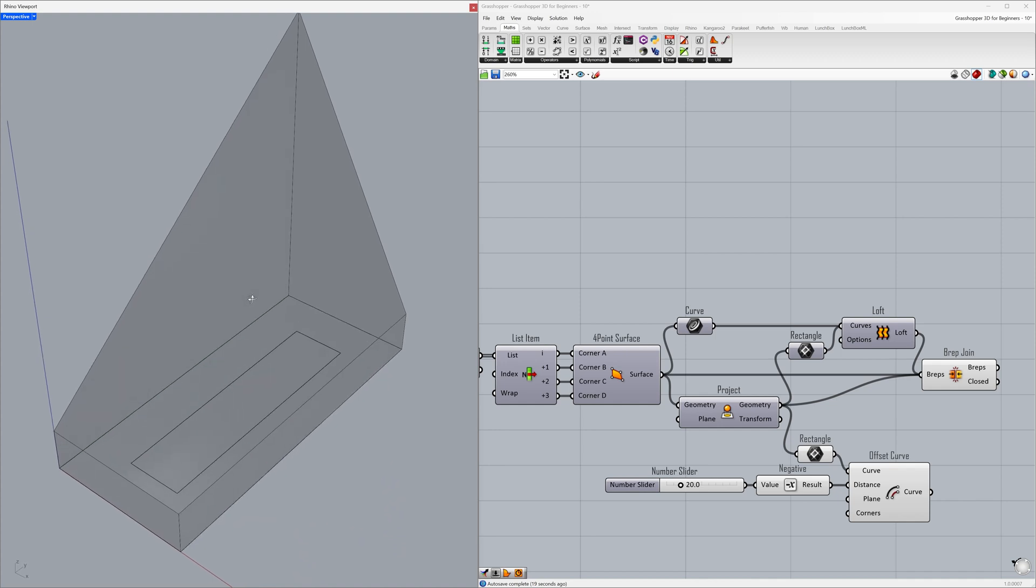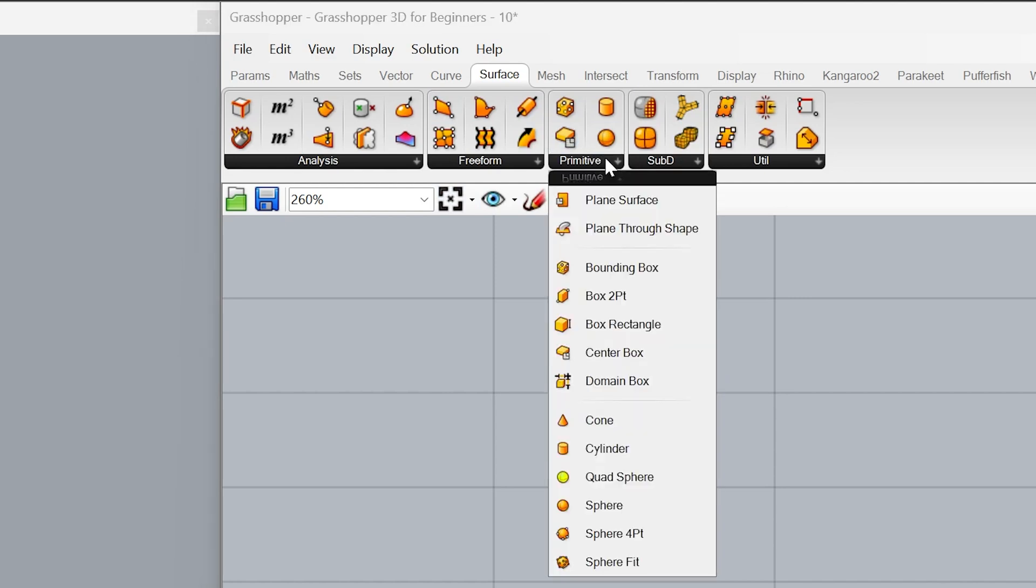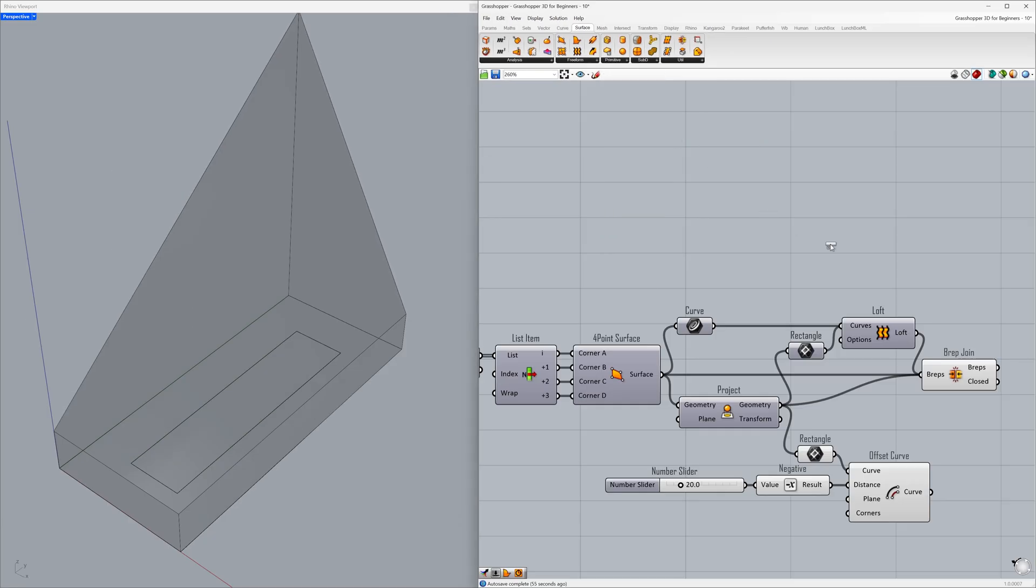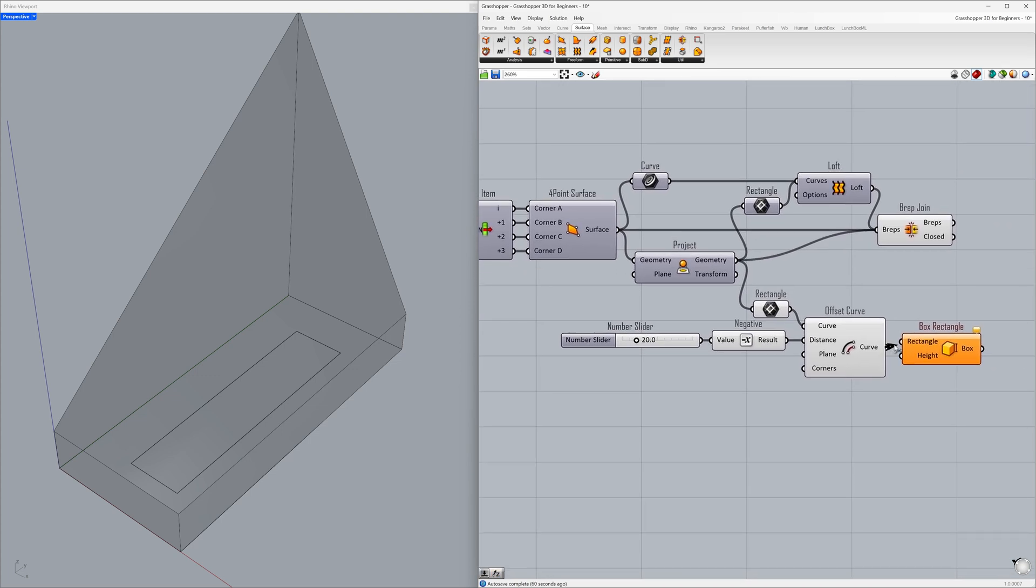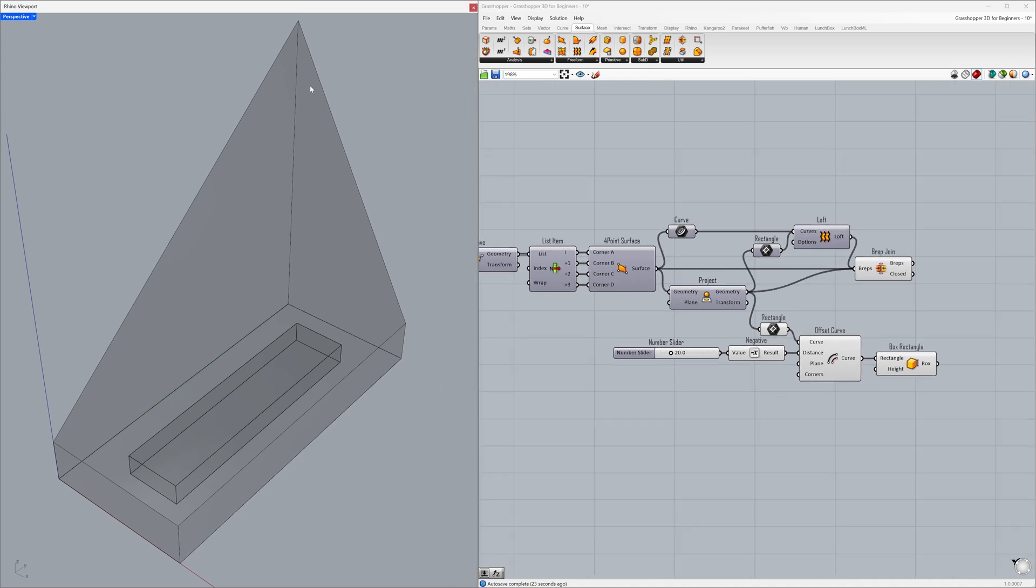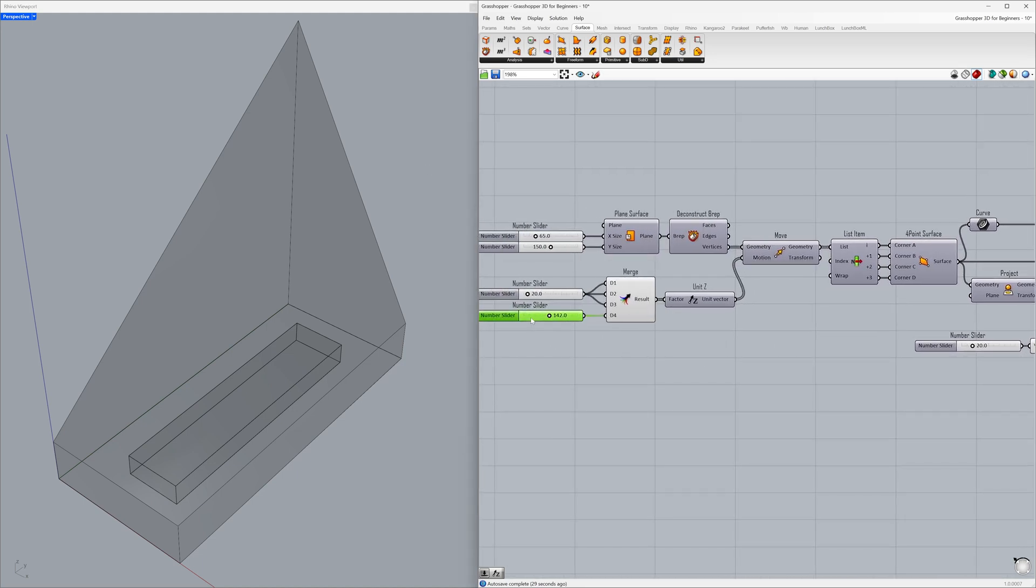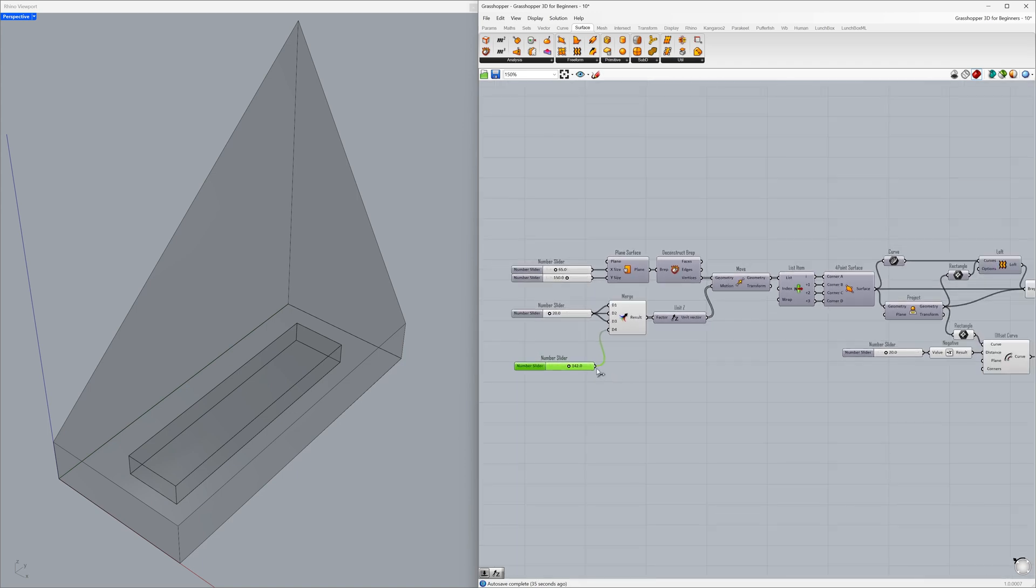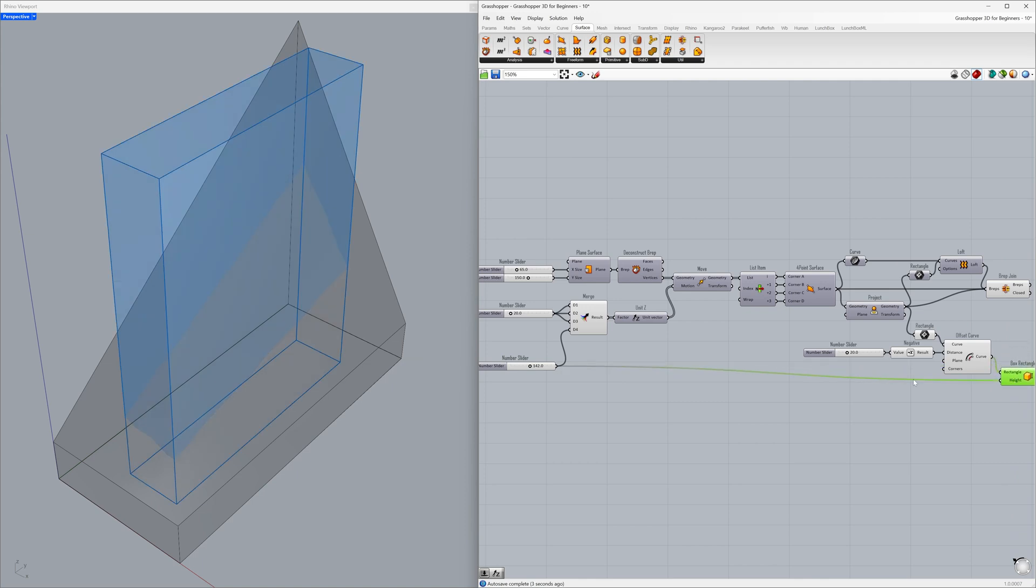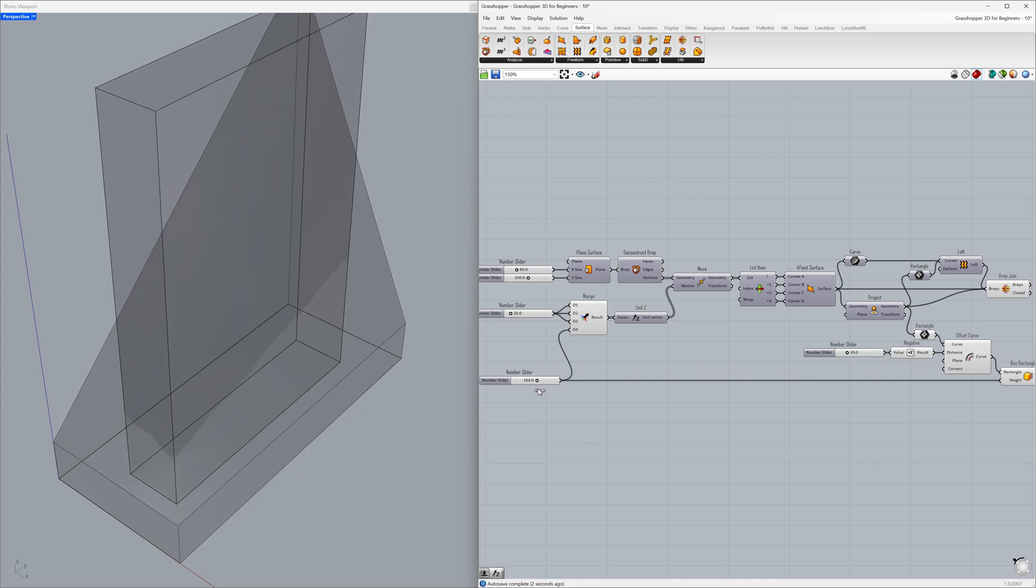We will create a box using the rectangle we've created as the base. Go to Surface - Primitive - Box - Rectangle and connect the curve to the rectangle. We can use the height of this point for the height input. We manipulated the point's elevation with this slider. Connect the slider to the height. Now, we can control both inputs with a single parameter. Set it to 142.